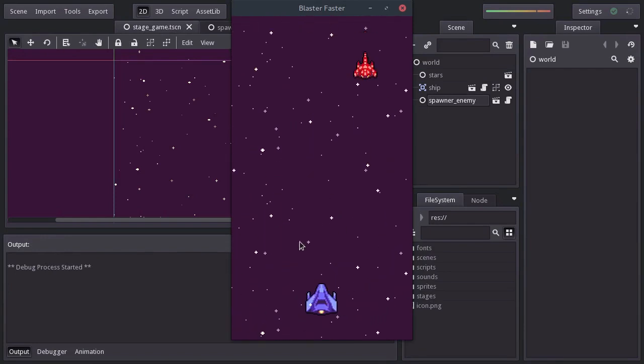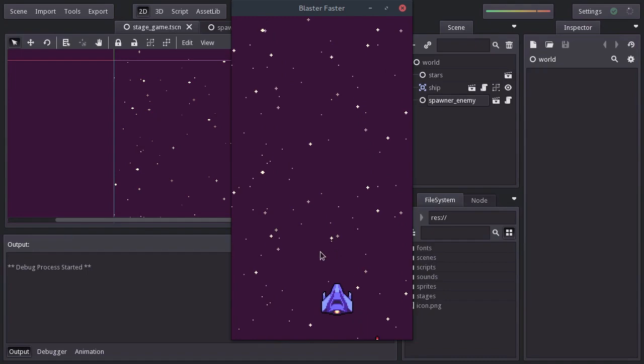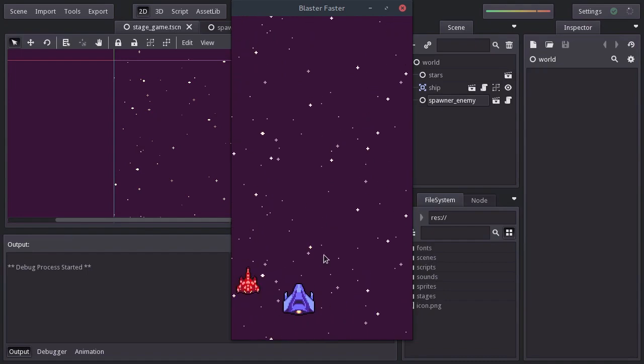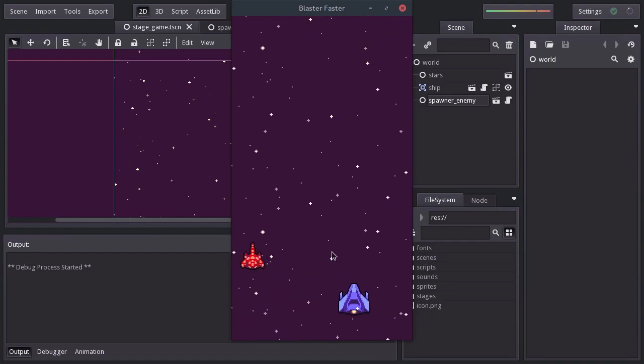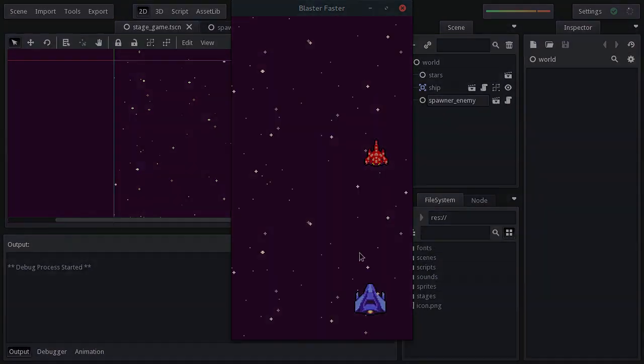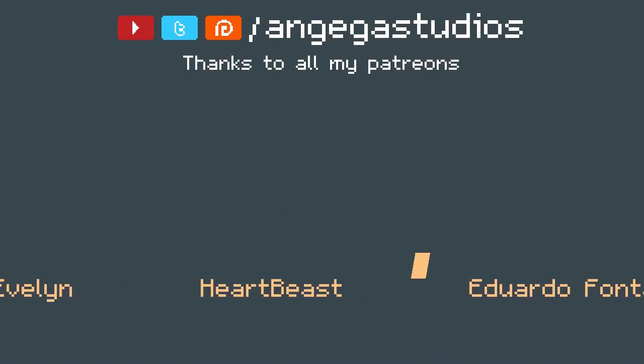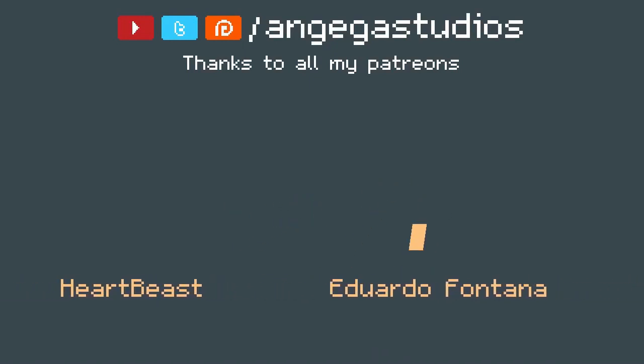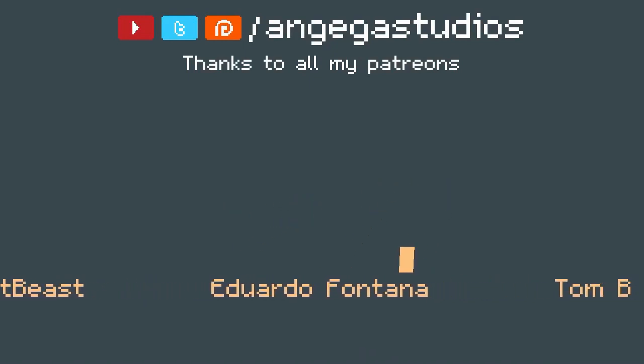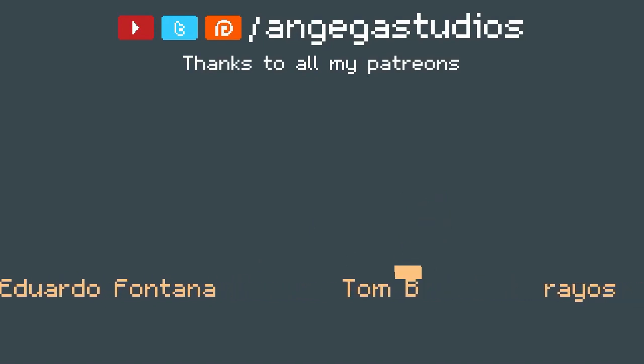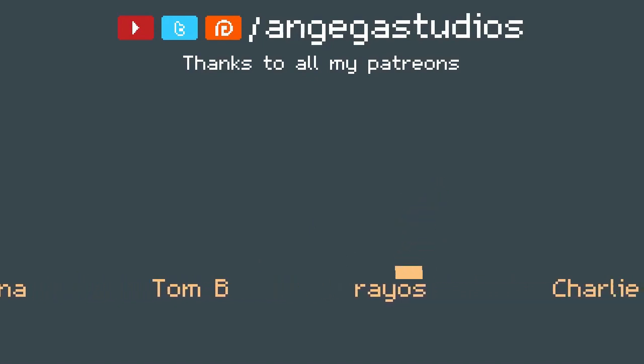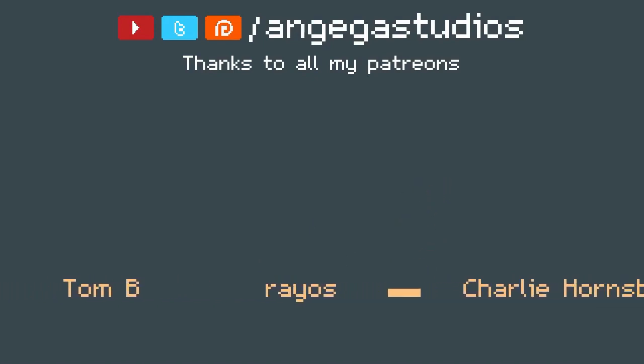Well guys, that's gonna be it for this video. Thanks for watching, and if you like my tutorials and would like to support me, you can do so by making a pledge on my Patreon page. I really appreciate the support. Thanks to all the Patreons that have been doing it so far. And until next time, see you later.